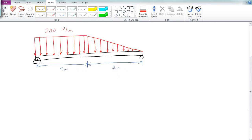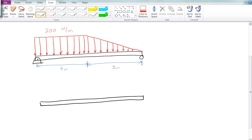First, we're going to draw the beam by itself and create a free body diagram. We have a distributed load on a beam that's 7 meters long. On the left we have a pin connection, so we can put in our two reaction forces: AX and AY.